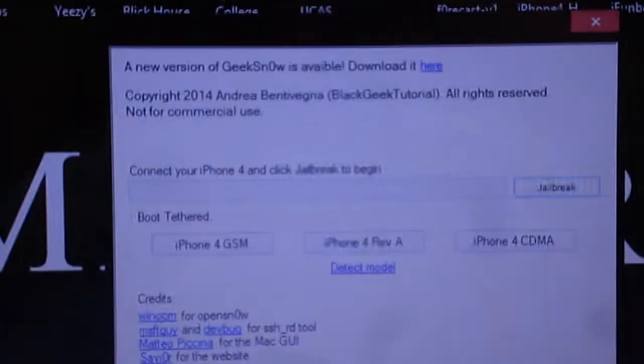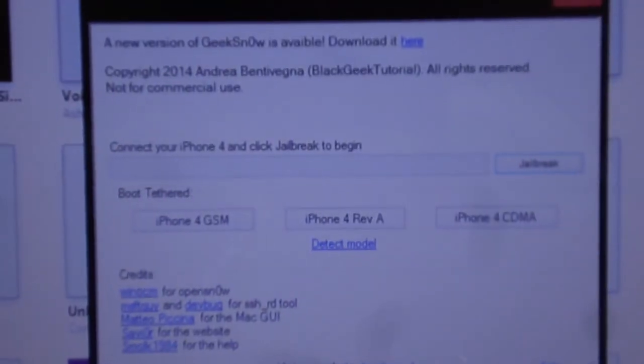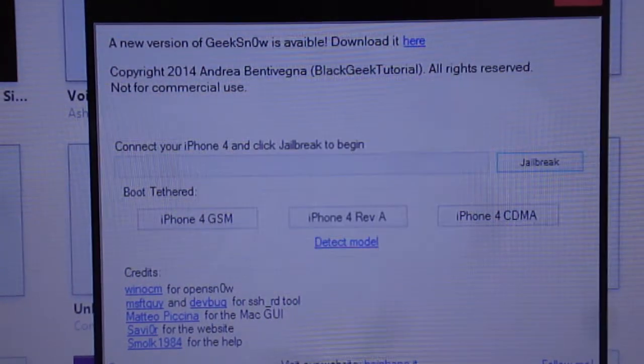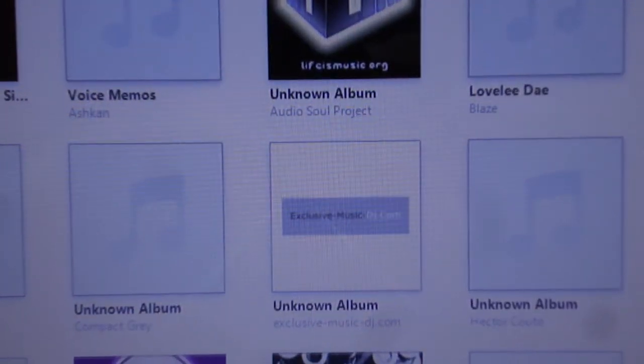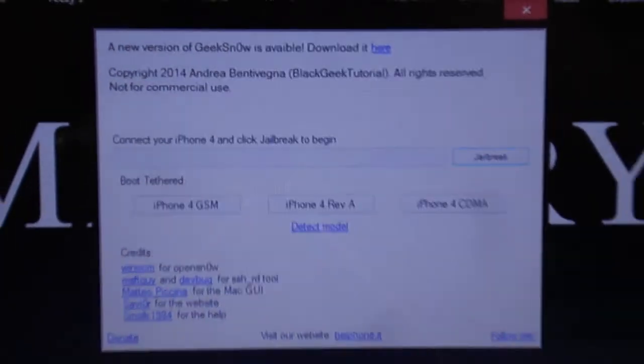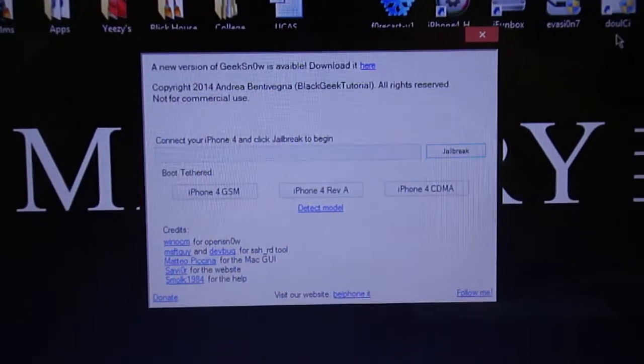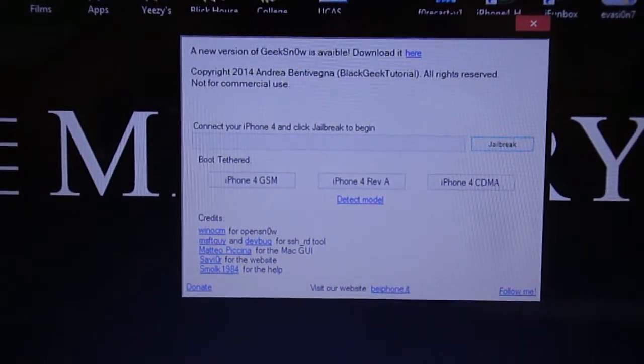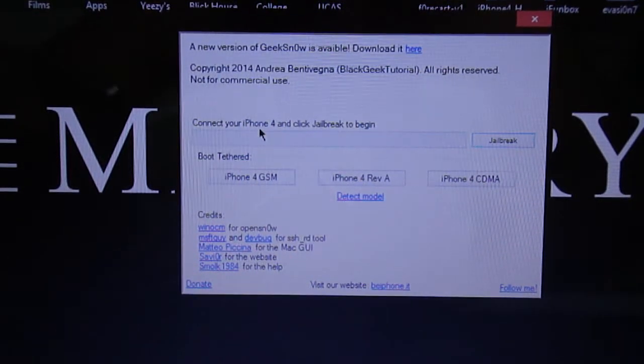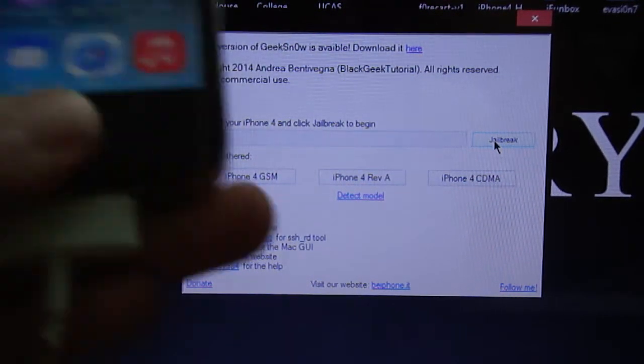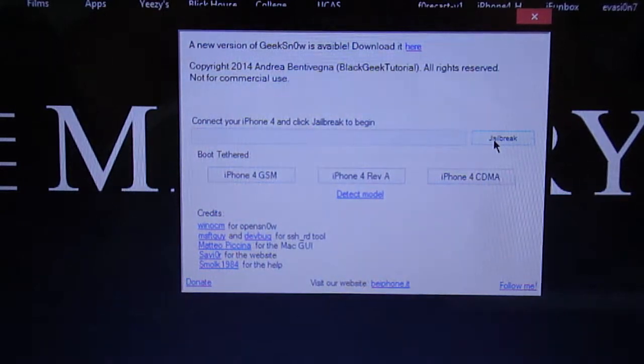After you've downloaded the three pieces of software, iTunes may open, just exit out of this. Okay, and now it's going to ask you to connect your iPhone 4 and click jailbreak to begin. So I've connected my iPhone 4 and I'm going to press jailbreak.